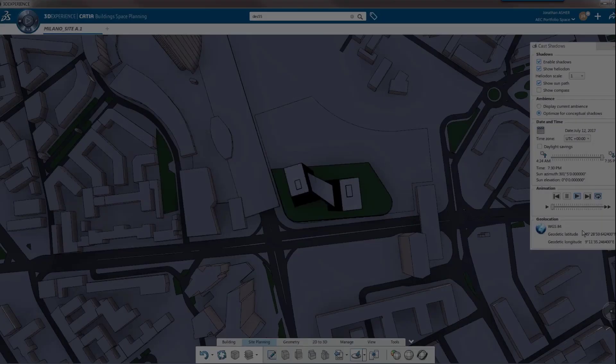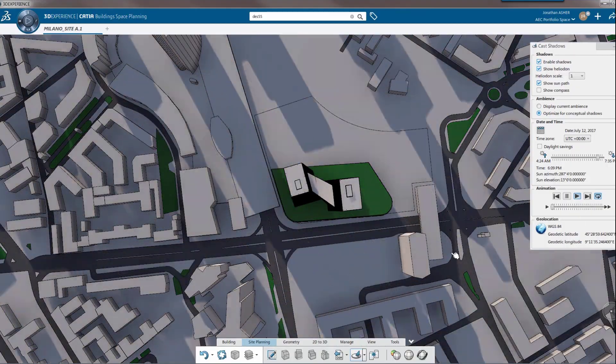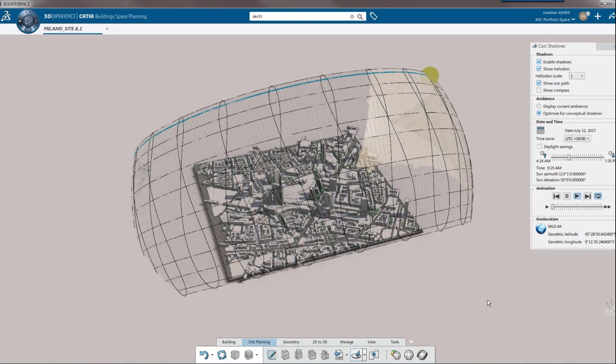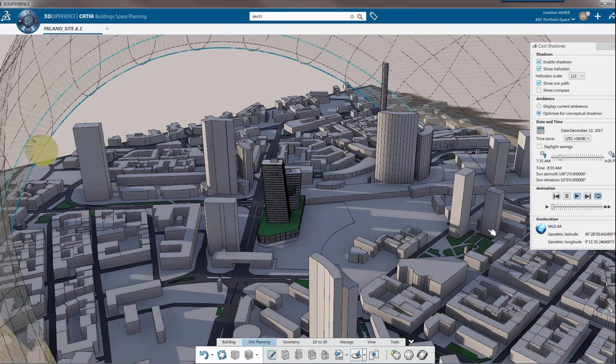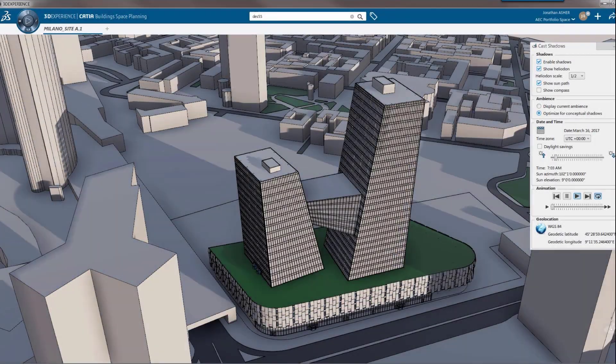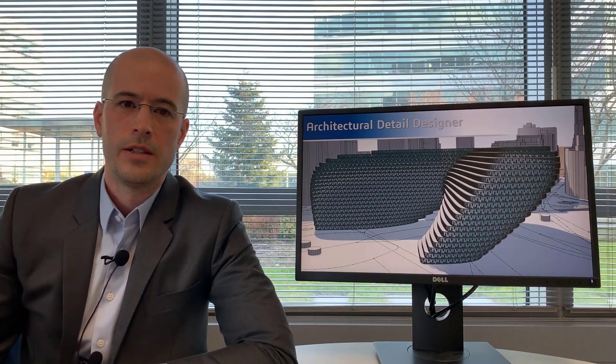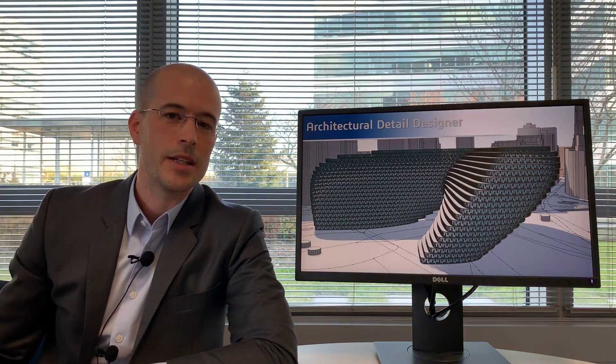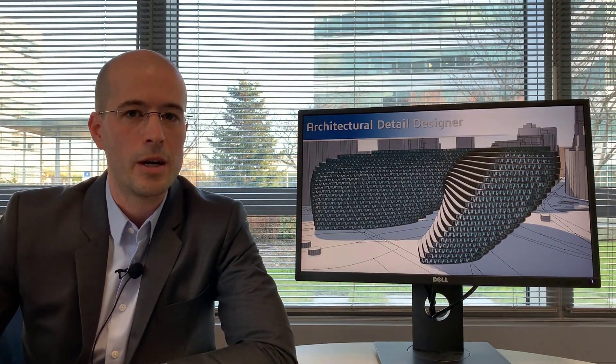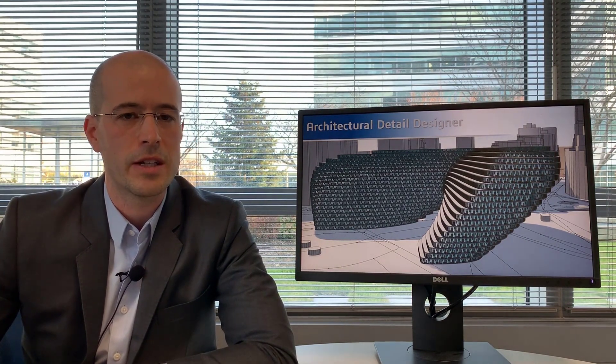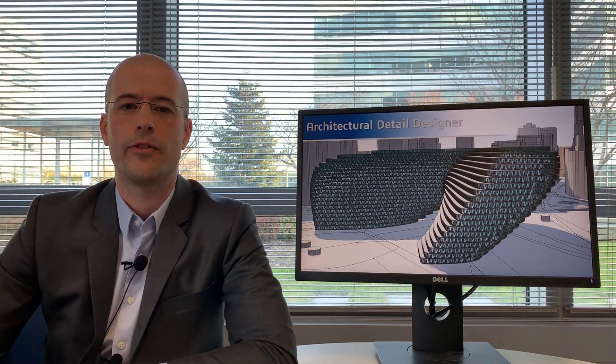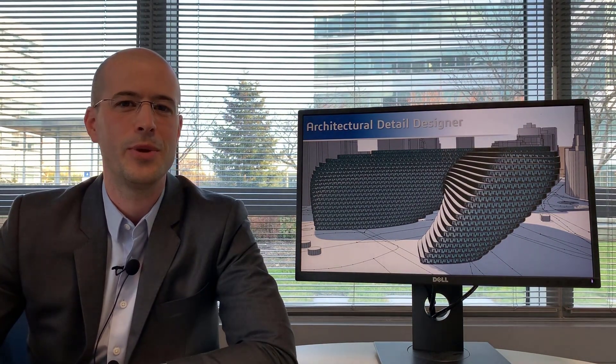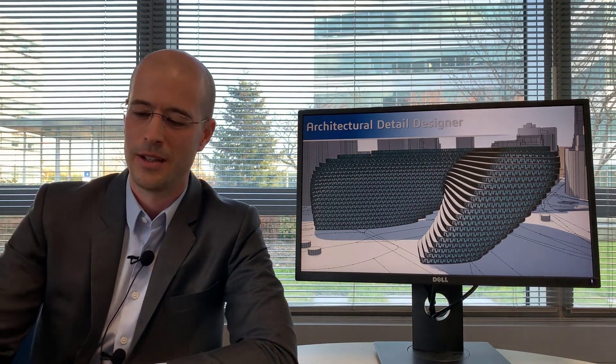Within concept building designer role in building space planning you can also animate the shadows and do daylighting analysis. These are all incredibly accurate thanks to our ability to geolocate any building anywhere on the earth. So that's the concept building designer role. You see it's a very rich role with a number of very powerful applications that really set CATIA apart from the other 3D modeling solutions on the market.